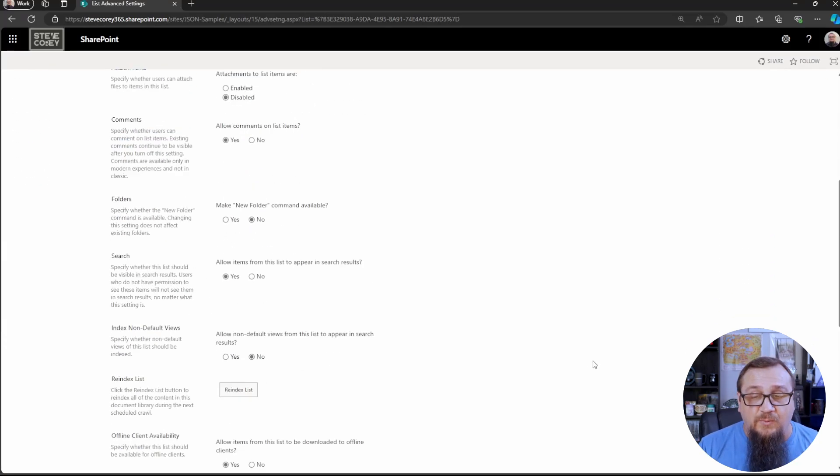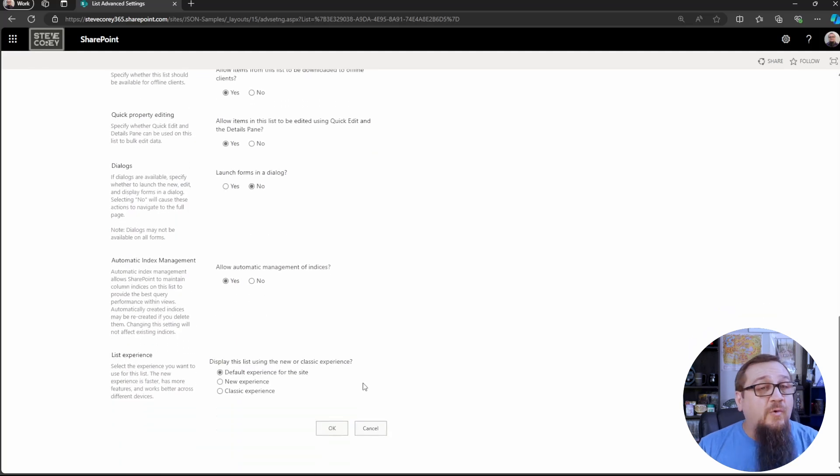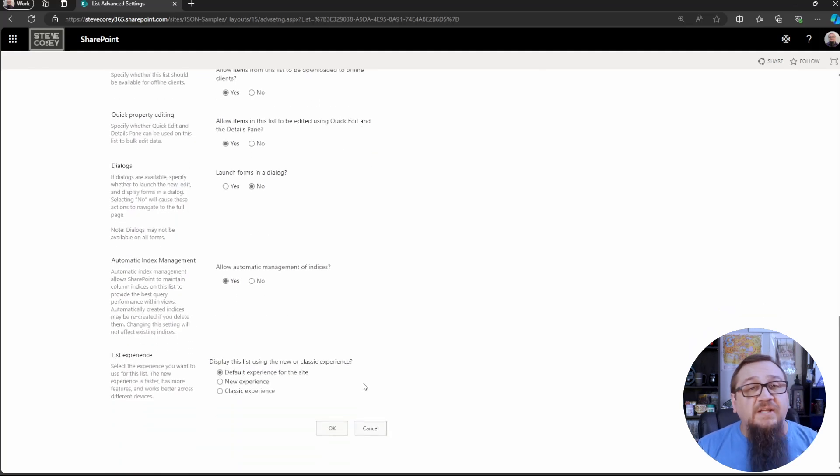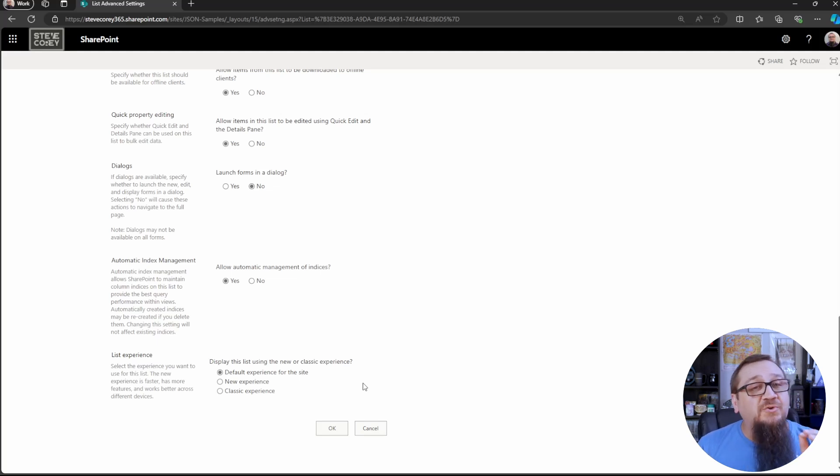We can click on disabled and before we click the OK button there is a warning. It will delete any attachments that you currently have on any items. So if you've got any make sure to download them and store them in a library.